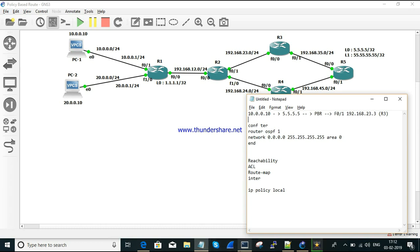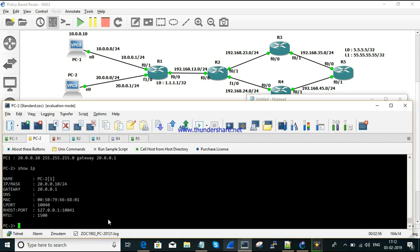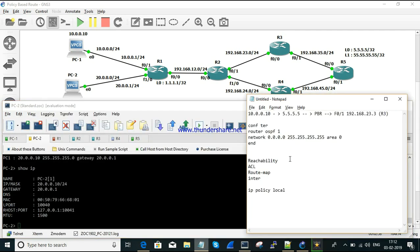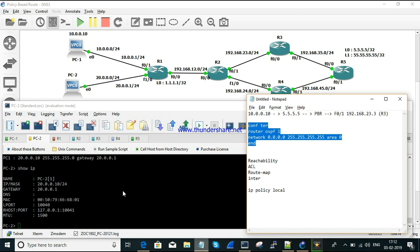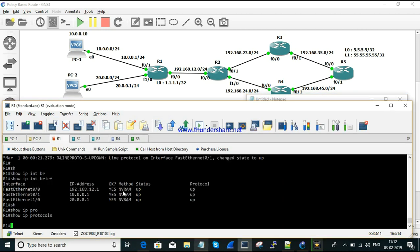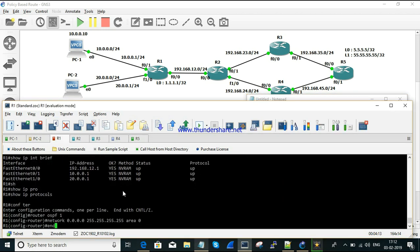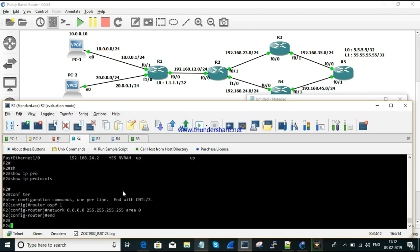Before configuring PBR, there are certain prerequisites. The first thing is that reachability must exist from source to destination. I am going to configure OSPF and advertise all routes in area 0 across all routers.